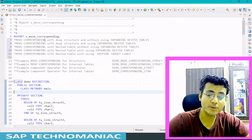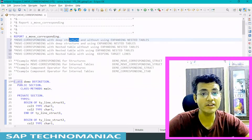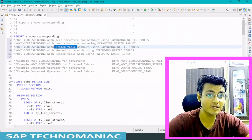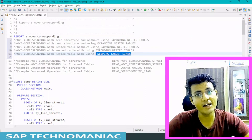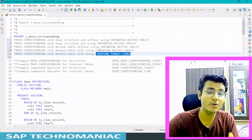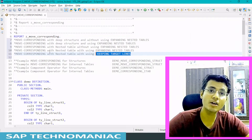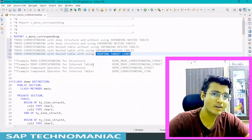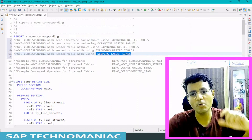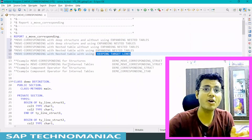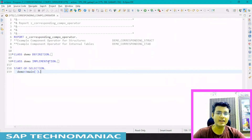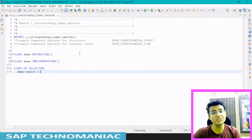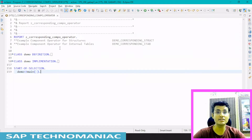In the last video we discussed MOVE-CORRESPONDING - how it works with deep structures, how it works with nested tables using expanded nested tables and keeping target lines. In this video we will learn about a new component operator, the CORRESPONDING component operator, which we will use instead of MOVE-CORRESPONDING. This is available from ABAP 7.4 onwards and does the same things we can do with MOVE-CORRESPONDING.